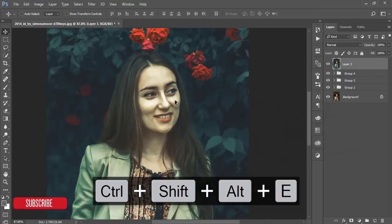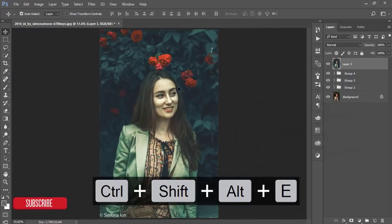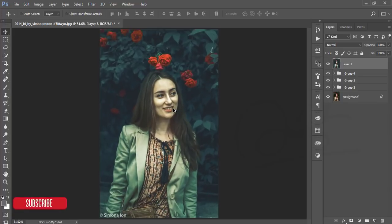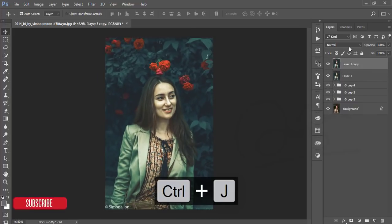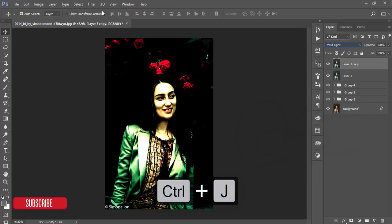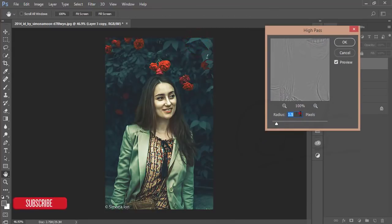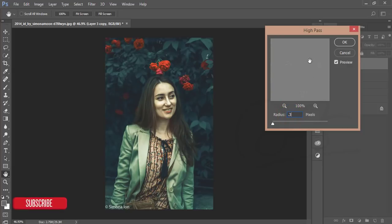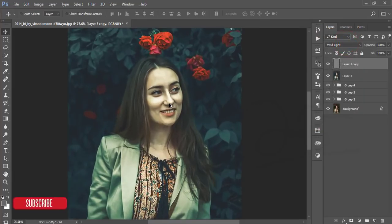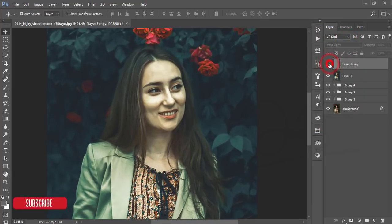Select all layers, make a group, and merge. If you want to sharpen the image, make another copy, set it to Vivid Light blending mode, then go to Filter > Other > High Pass. Don't give too much — 0.2 or 0.3 is good. When you see fine lines on the ash-color background, stop and hit OK. You'll get extra sharpness in your photo. Group and merge.